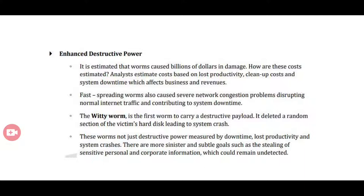The fourth attribute is enhanced destructive power. The Witty worm was the first to carry a destructive payload — it deleted random sections of the victim's hard disk, leading to system crashes. Worms with enhanced destructive power also have fast spreading rates. Their destructive power is not just measured by downtime and lost productivity, but also by more sinister goals such as stealing sensitive personal and corporate information, which can remain undetected.